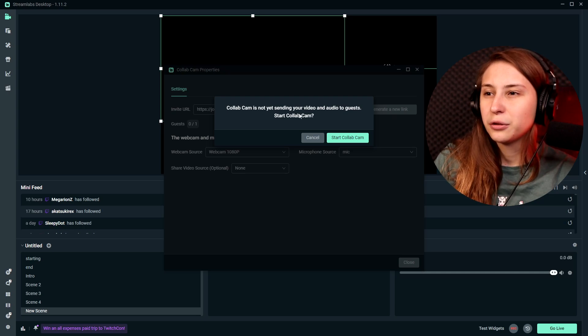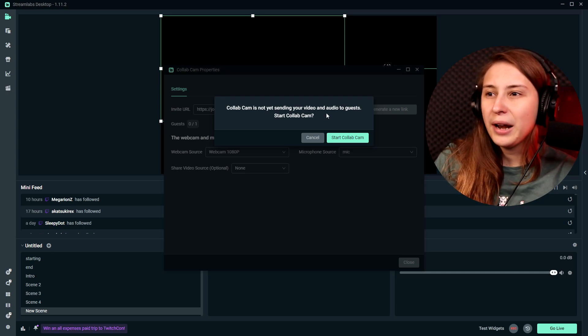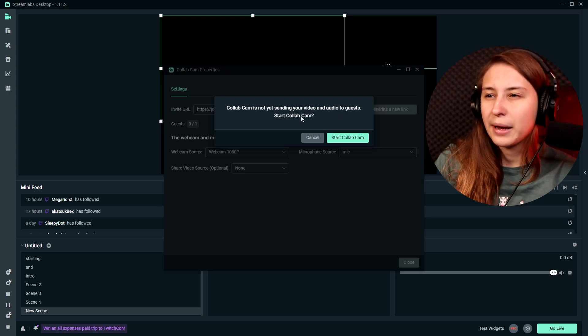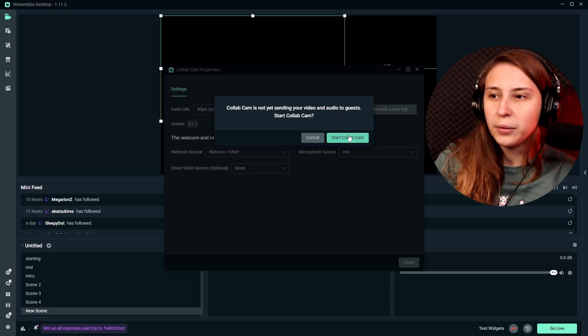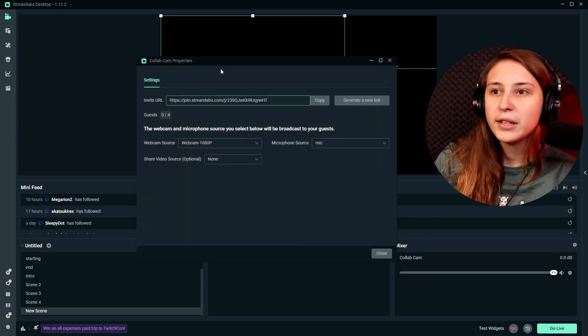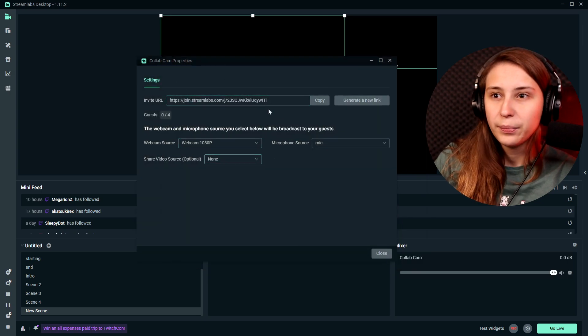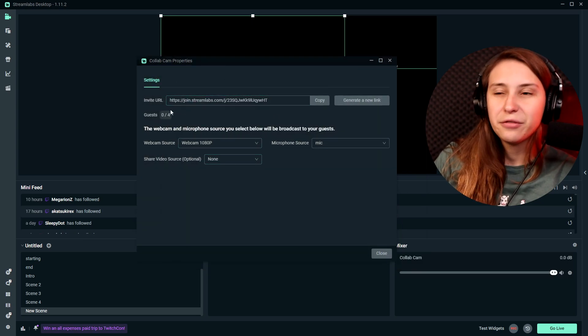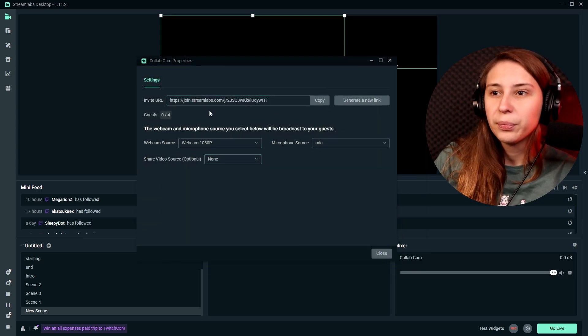CollabCam is not sending your video and audio to guests. Start CollabCam. So now we need to click on starting it. This window popped up. This is our invite URL. If we send this to a guest, they can join our stream.